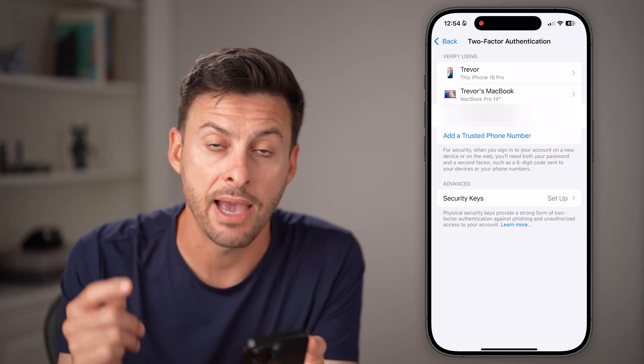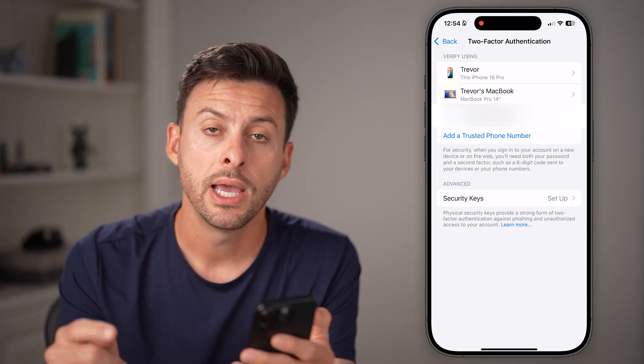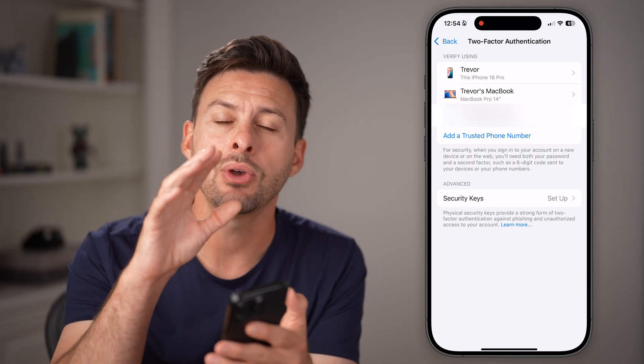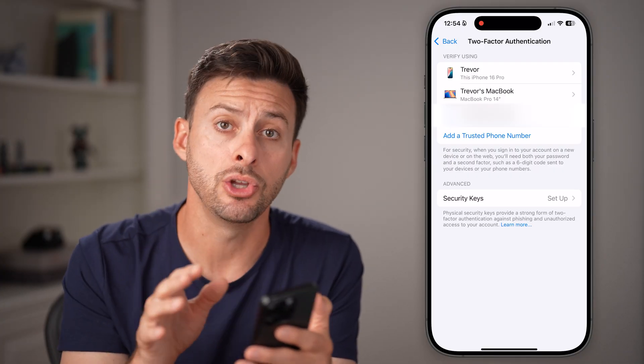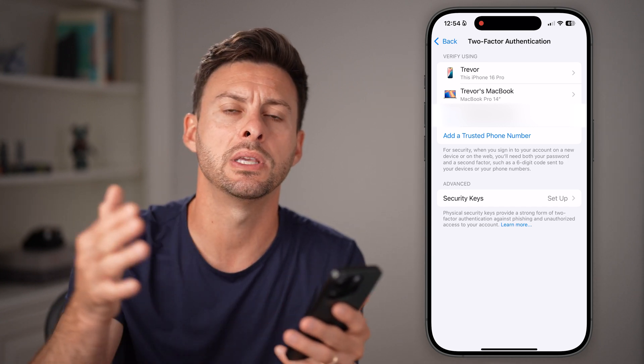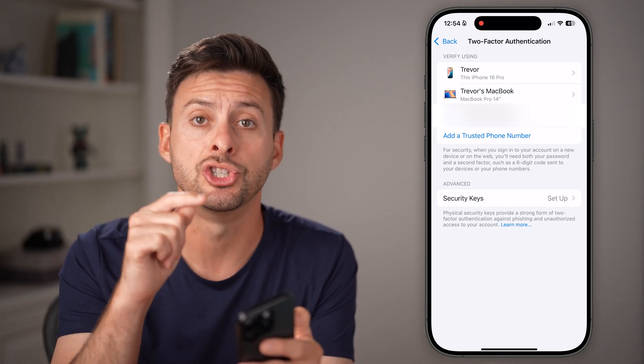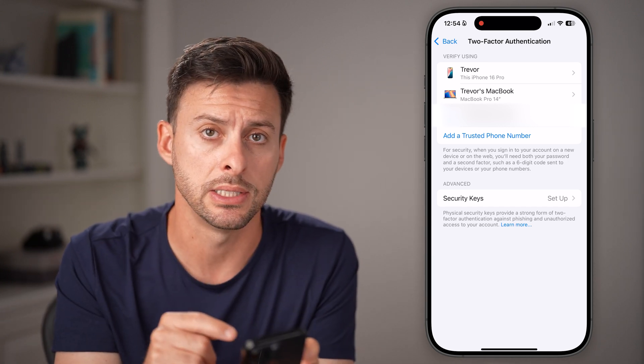Another requirement is that you have to be 18 or older. And another is that you have to be in the United States. Down the road they might open this up to other countries, but right now it's just in the United States.